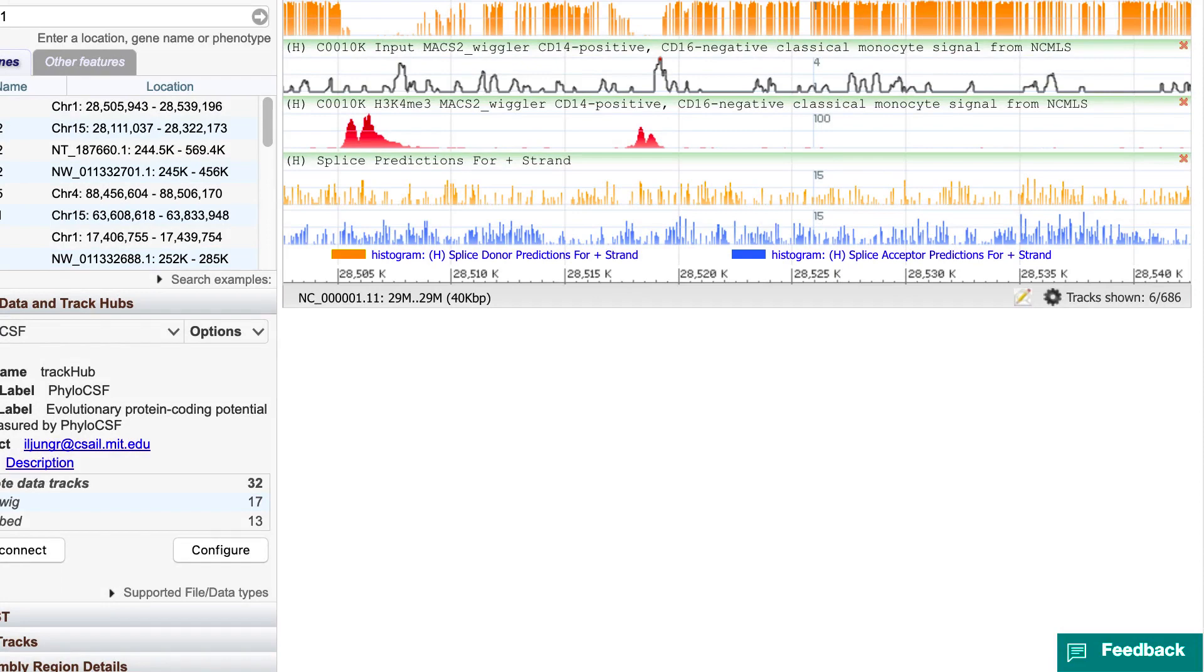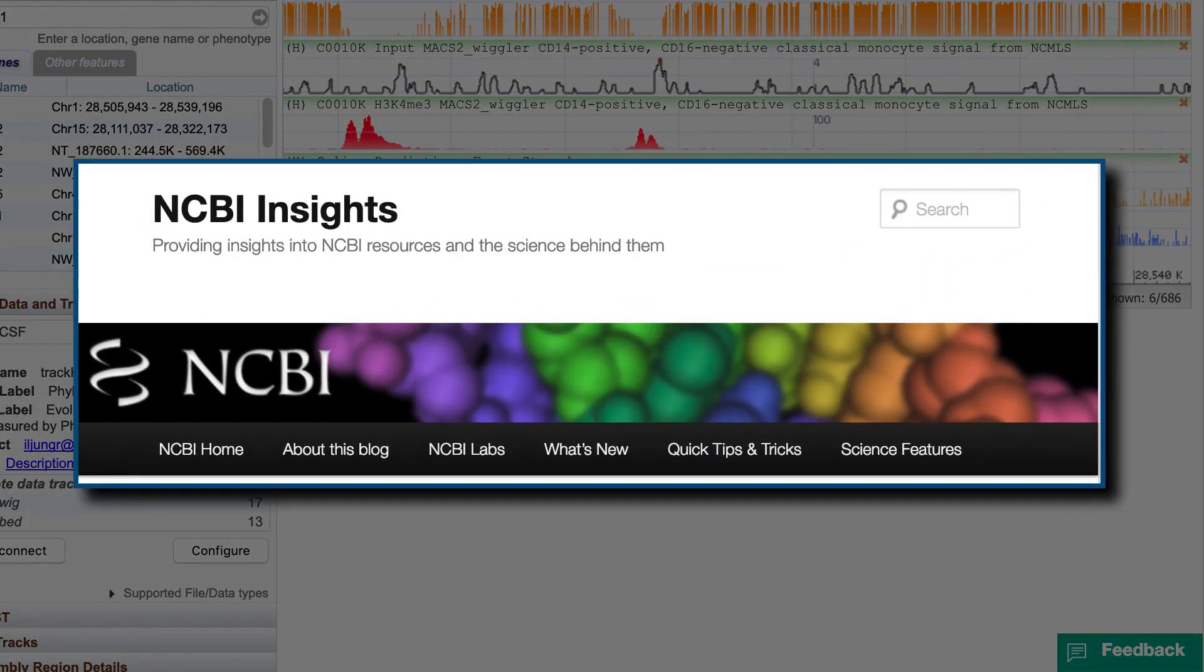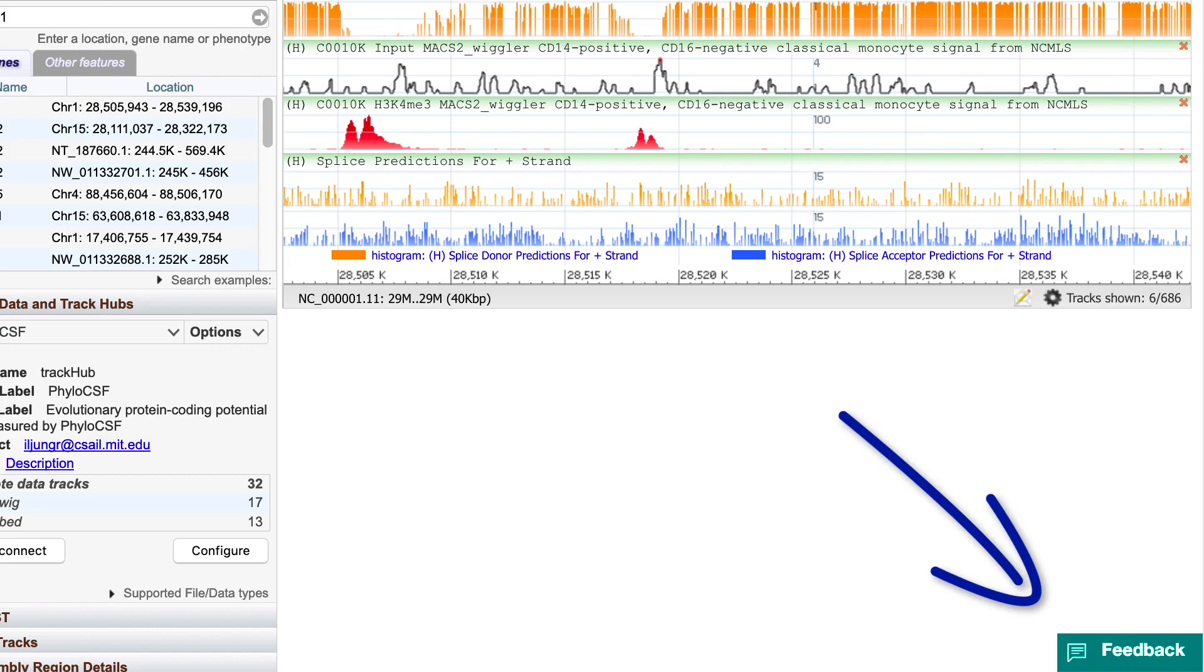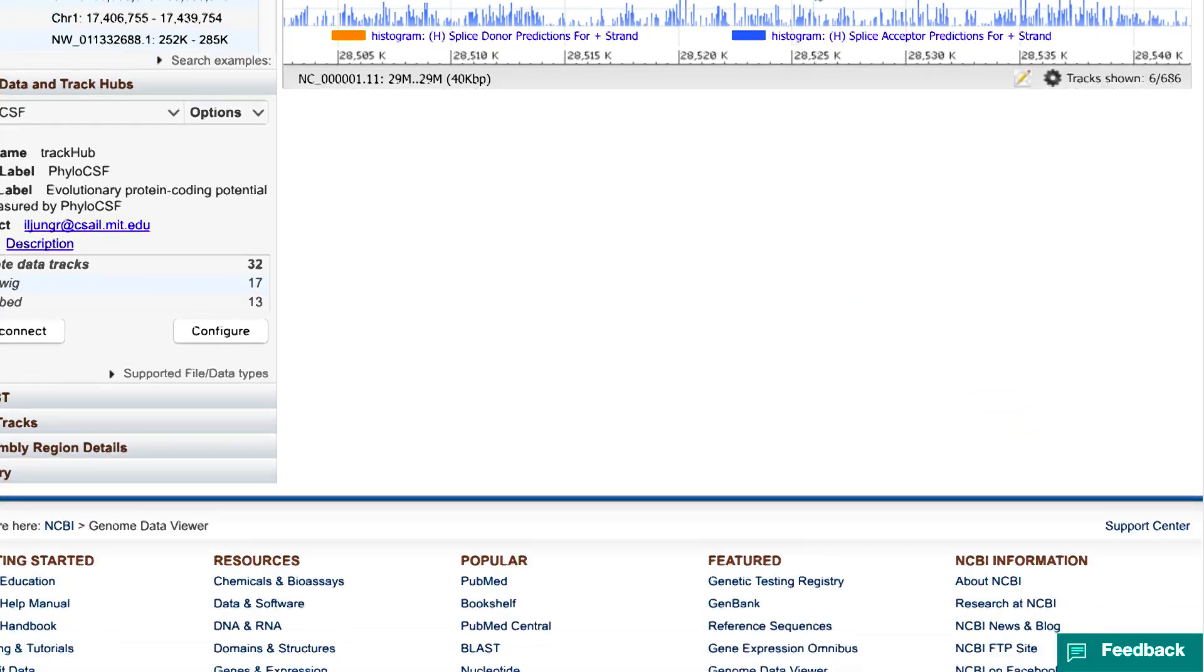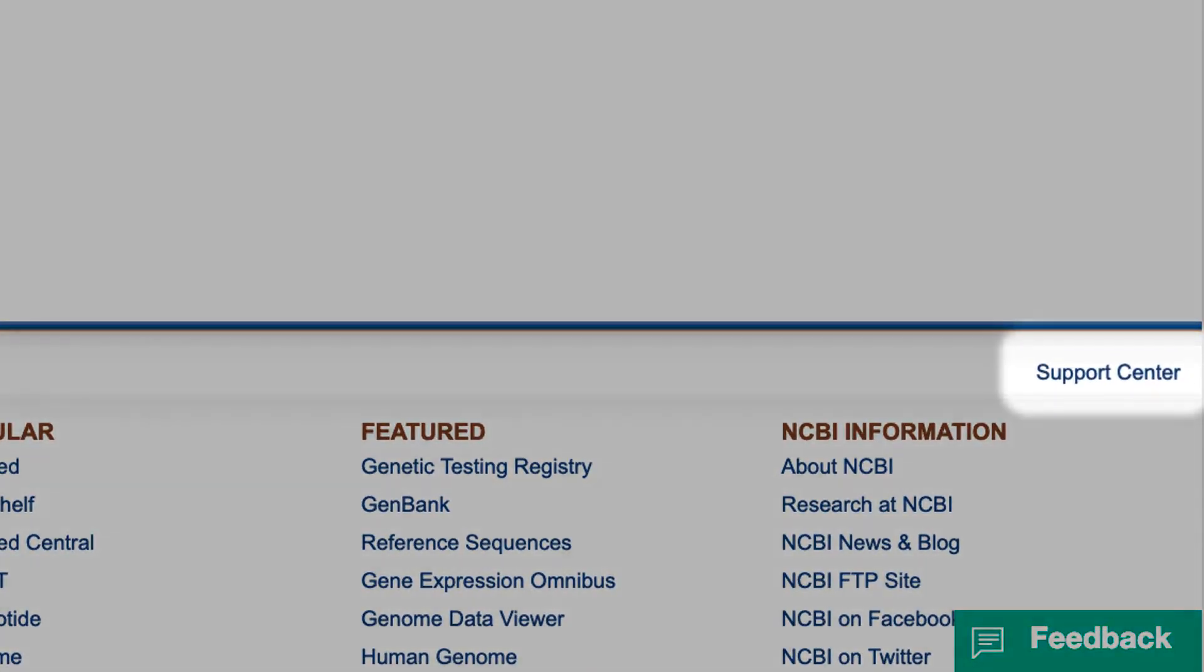That's it for this demonstration. You can review these new features in a post to our blog, NCBI Insights. And as always, we'd love to have your feedback and questions. Feedback is right here at the bottom of the page. And for questions, please use our Support Center.